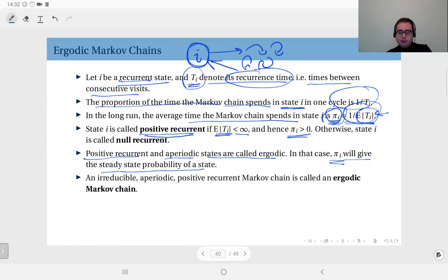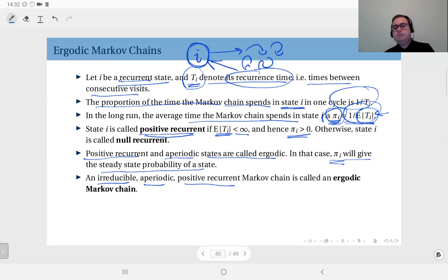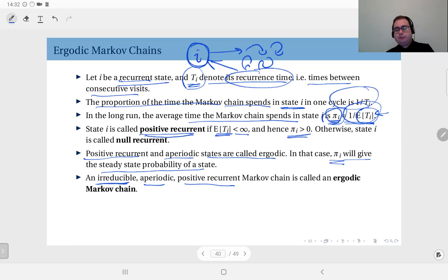In general, an irreducible, aperiodic, positive recurrent Markov chain is called an ergodic Markov chain — which will be the focus of our attention in this course. These are the well-behaved classes of Markov chains where you can derive the steady-state distribution. Since they are irreducible, all states share the same properties: aperiodic and positive recurrent.